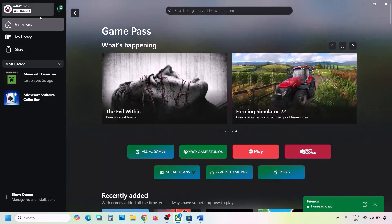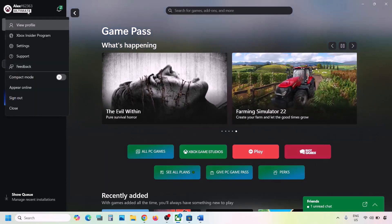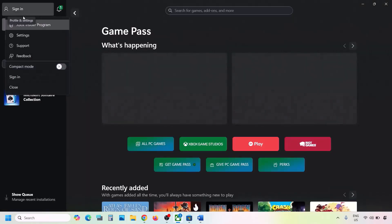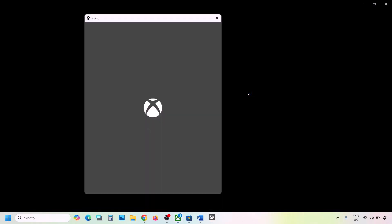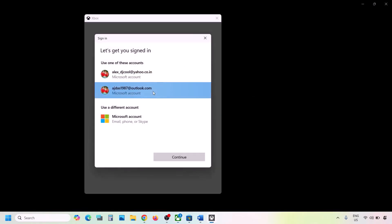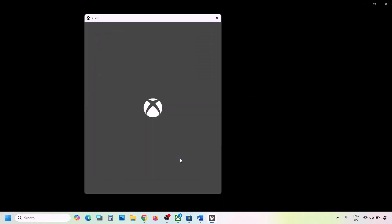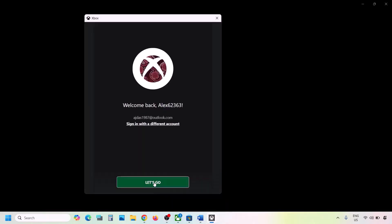Now go to the Xbox app. On the top left, click on your profile icon, click Sign Out, then click Sign In. Select the same account you used in Microsoft Store, click Continue, and once you're logged in, check again.